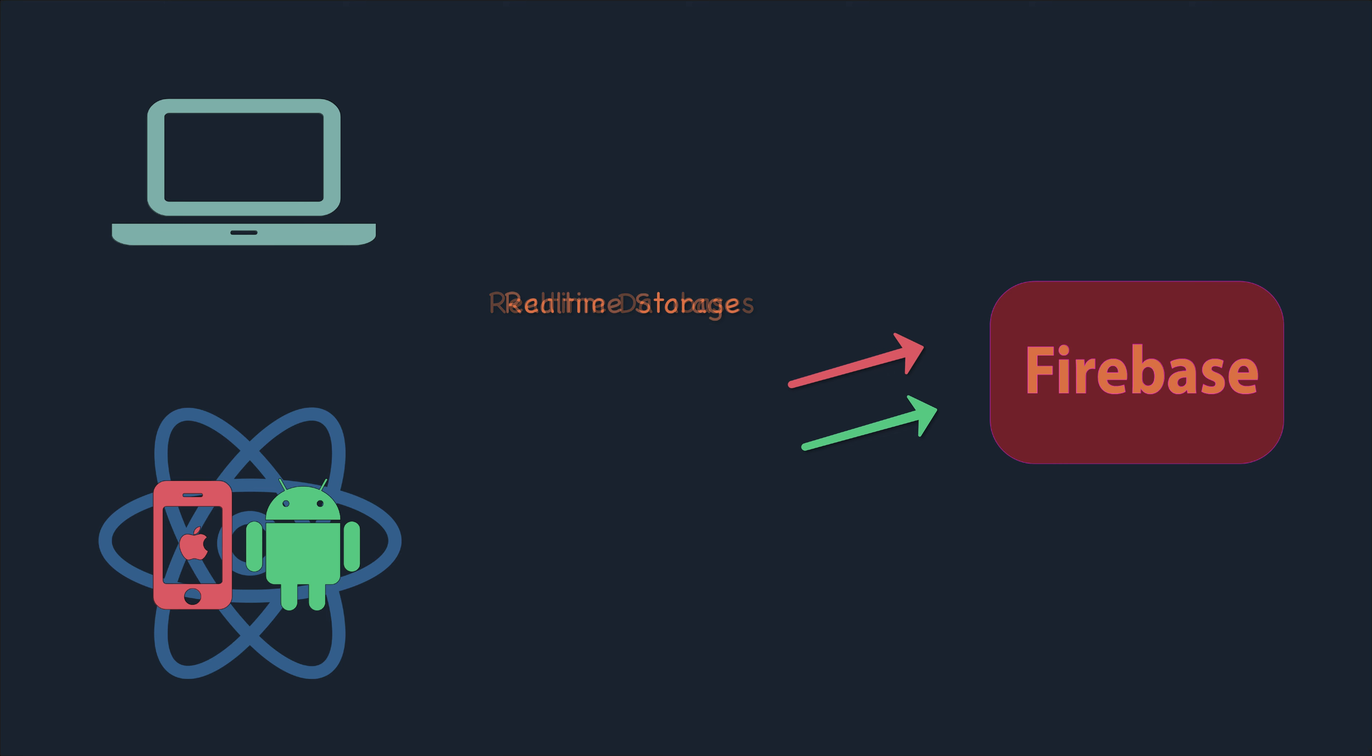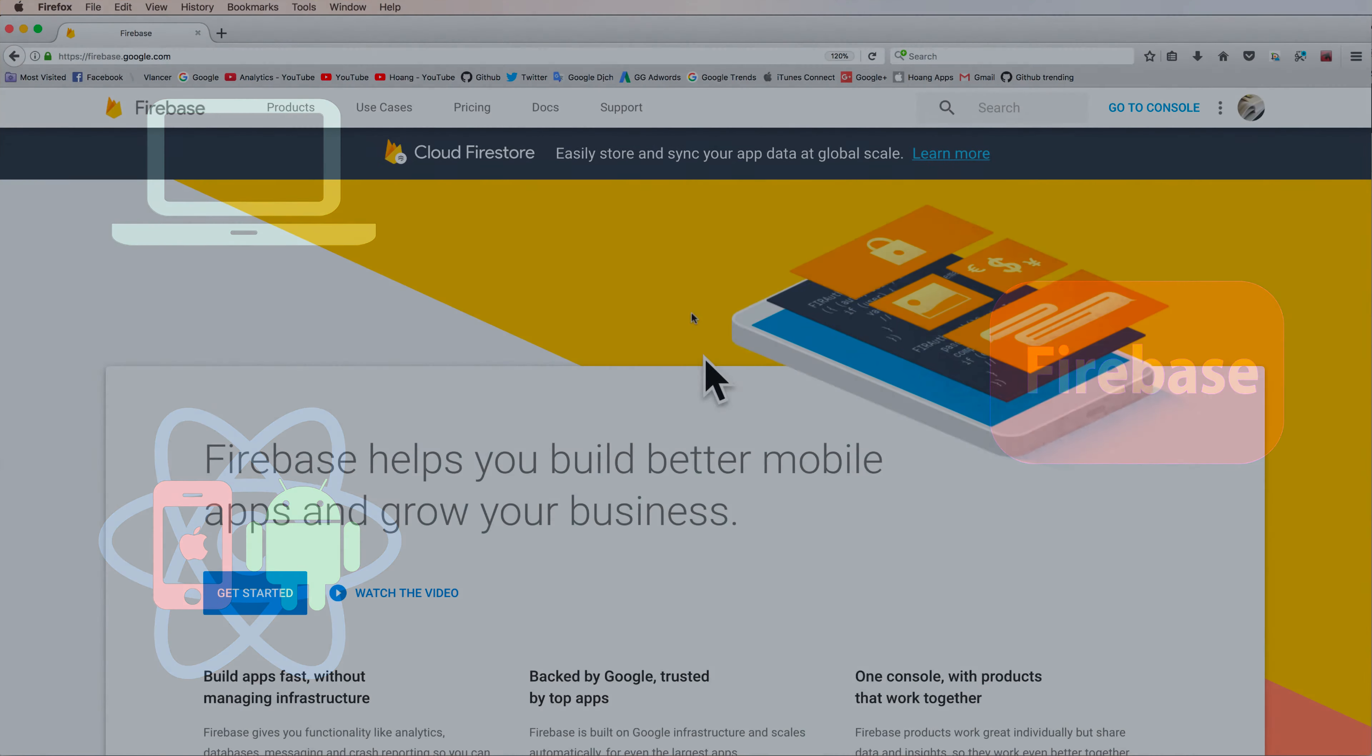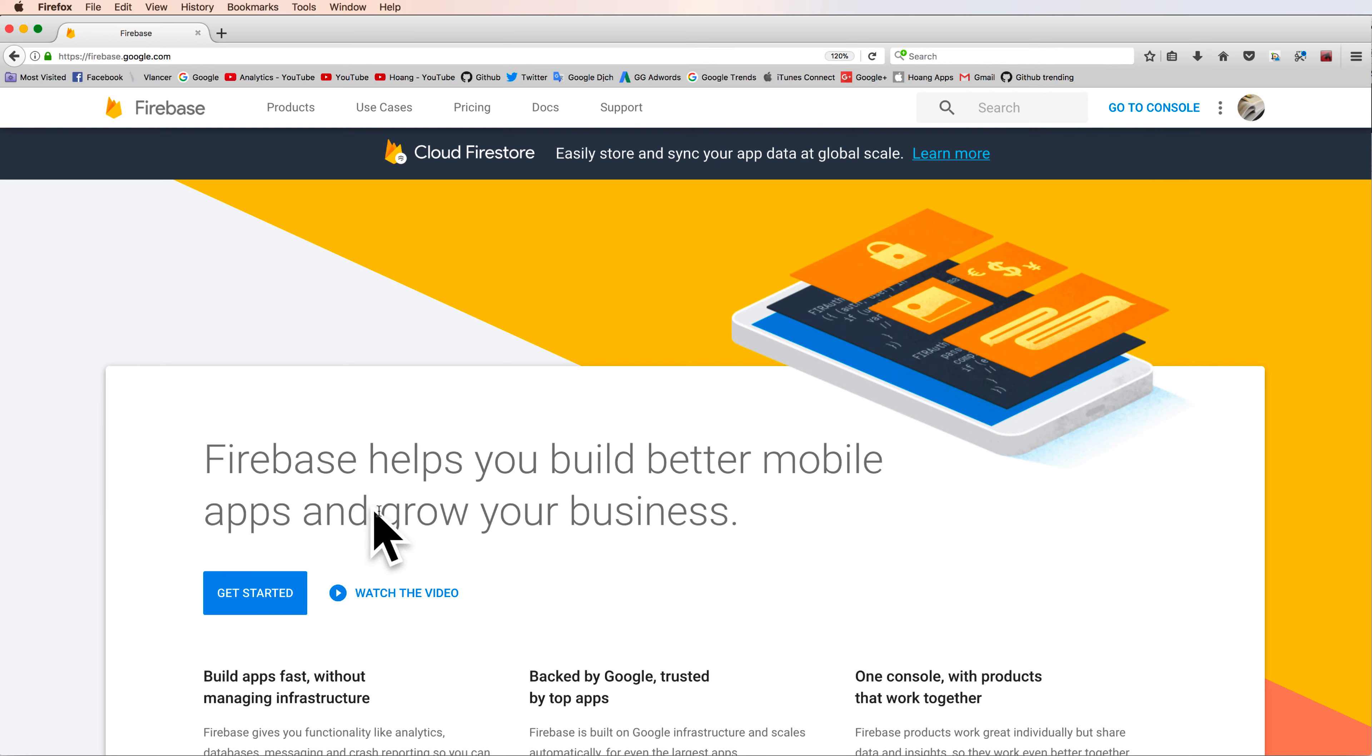You can also use storage for real-time updates. Okay, let's start with the Firebase console.